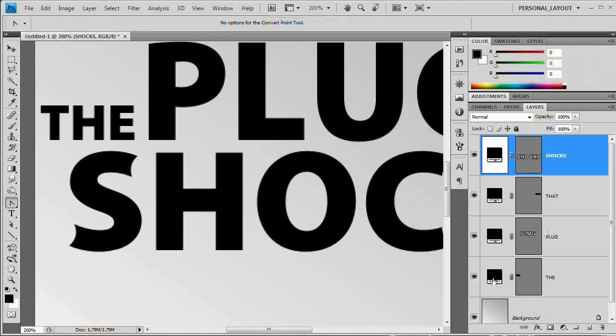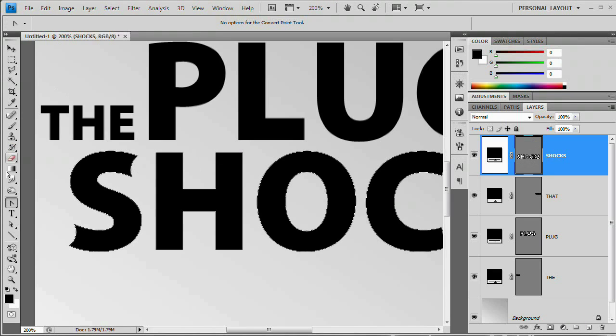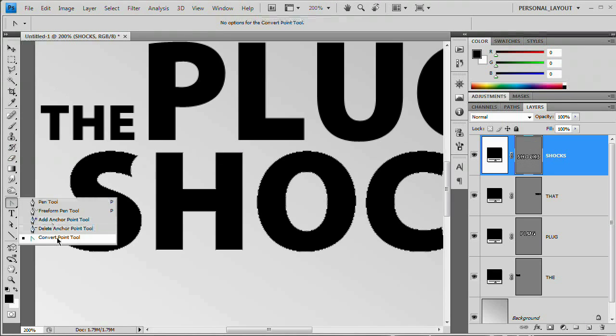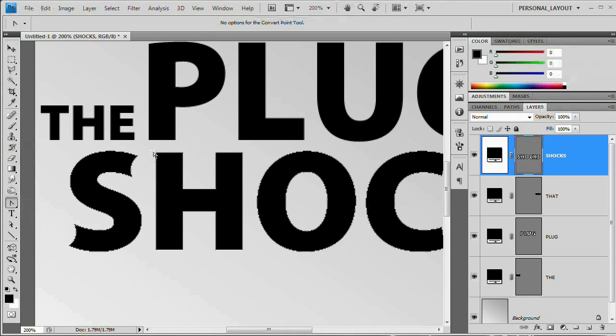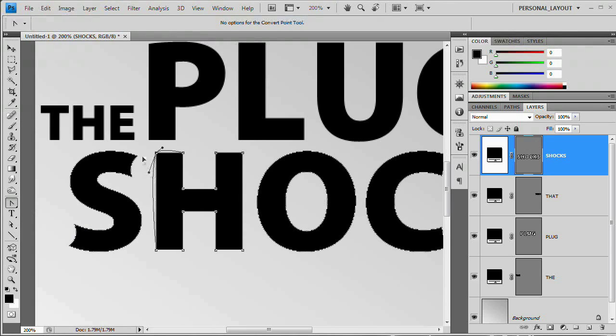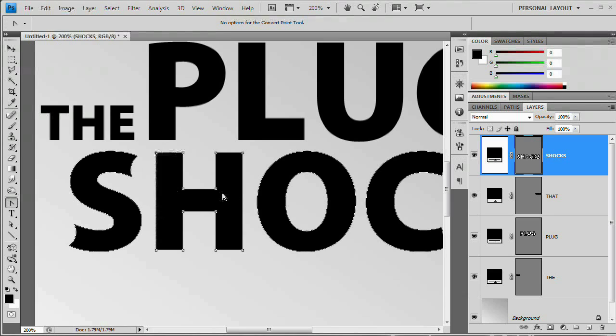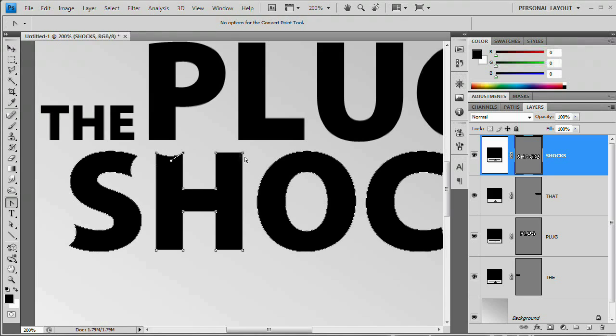So what I'm going to do here, still in 'shocks', grab that Convert Point tool and select this. Select this path. And you can see that I'm going to be editing the side of the H. I don't really want to edit the side of the H. So I'm going to go to the other point, pull down, and I'm holding the Alt Option key. Remember, that's the most important thing here.